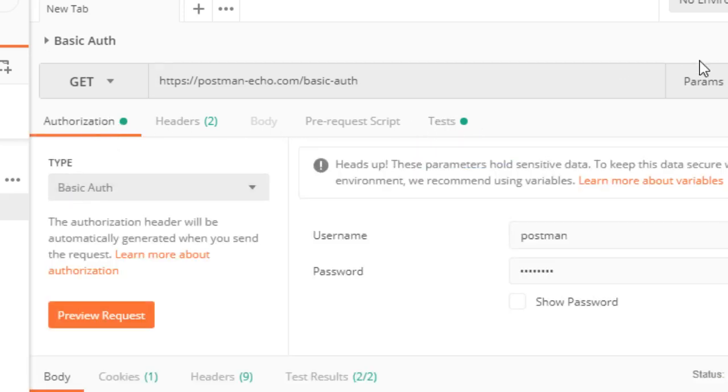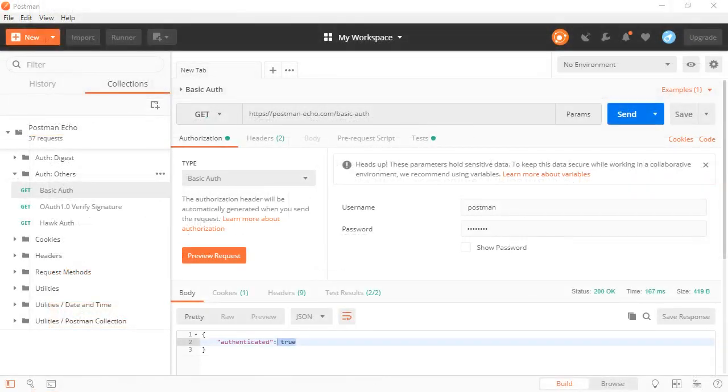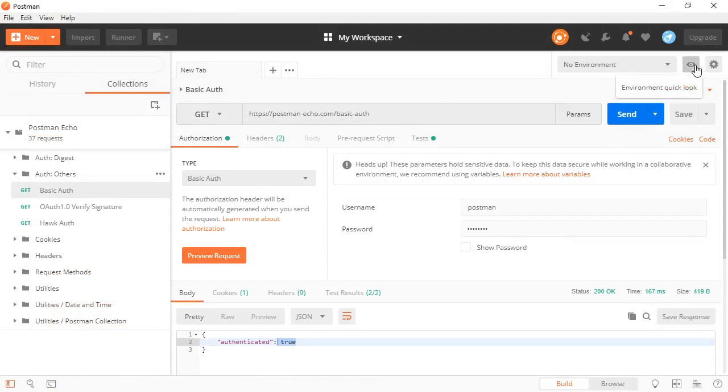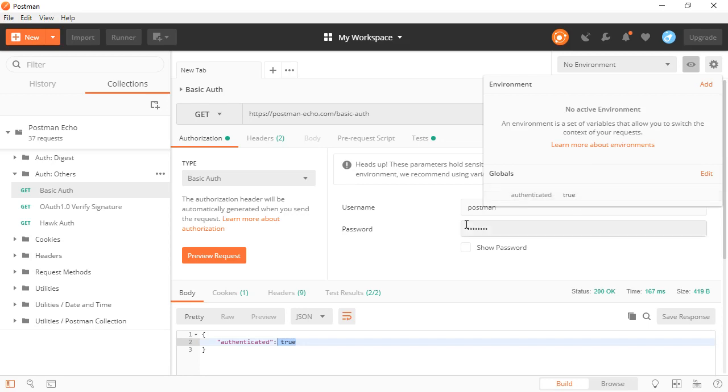So after we run this, the test script will run. It's going to validate those responses. We can get our test results from that. Now let's take a look at this all together. We've got our response, and up here, we can now see that globals authenticated is set to true.